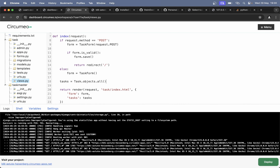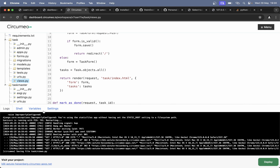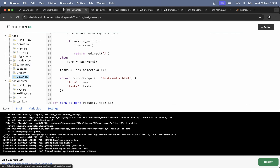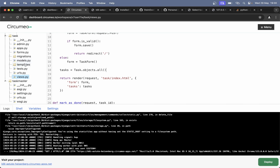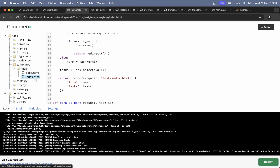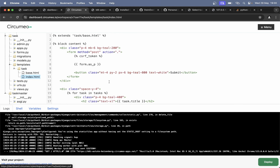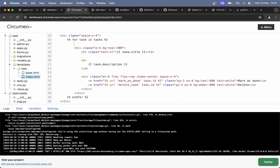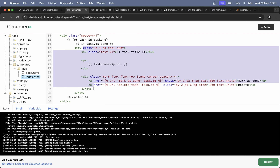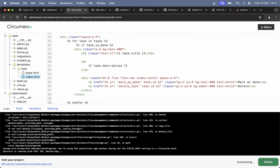So in views.py we can instead of filtering by is_done=False, just say .all() so we get all of the tasks. And then you can see this was restarting again. If I go back now we should see all of them. But we do not know which are done, so let's do a little change to the template. Open up index.html.